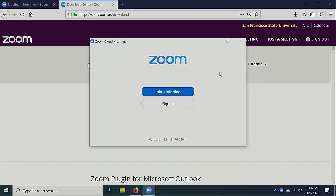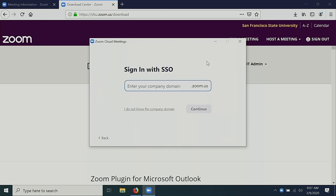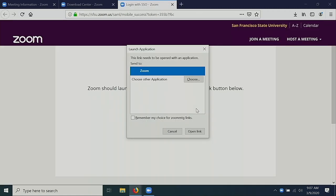Once Zoom is installed, sign in. Select Sign In with SSO. Enter SFSU as your company domain and select Continue. It will prompt you to log in with your campus credentials. In my case, since I had already signed into the website, it knows that it's me.